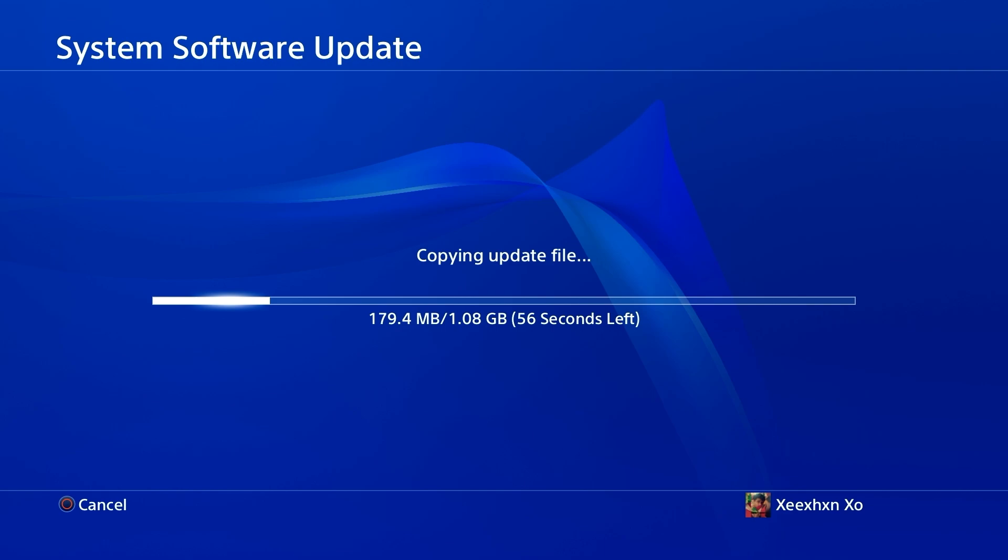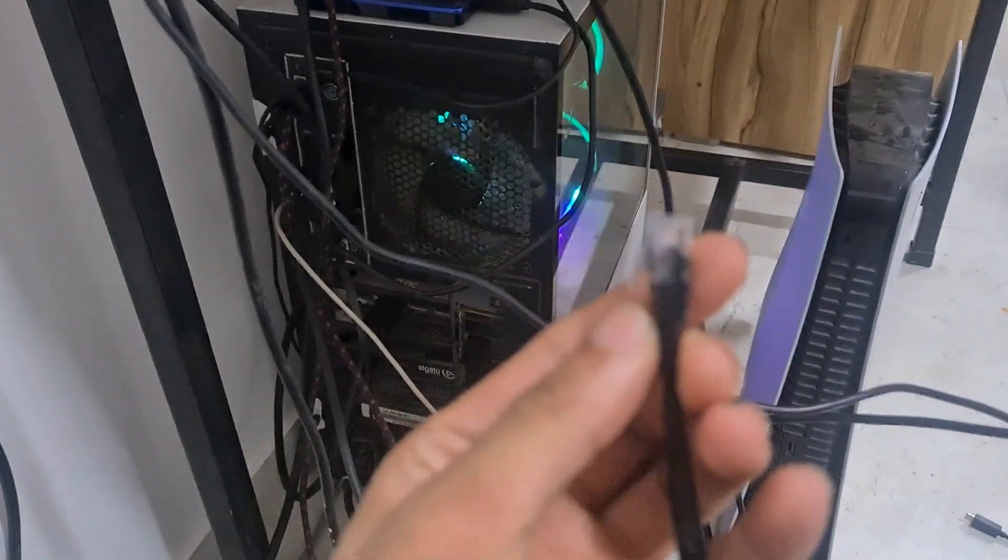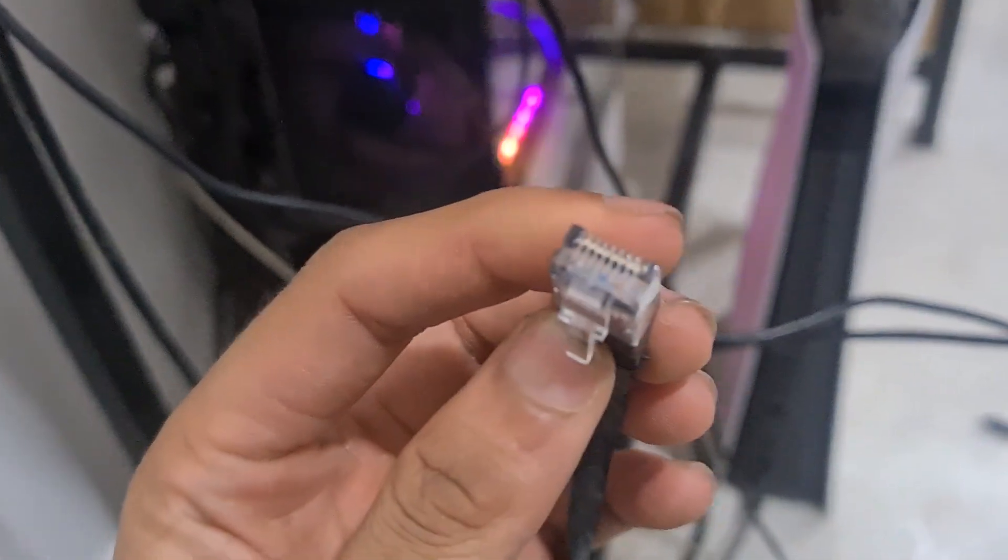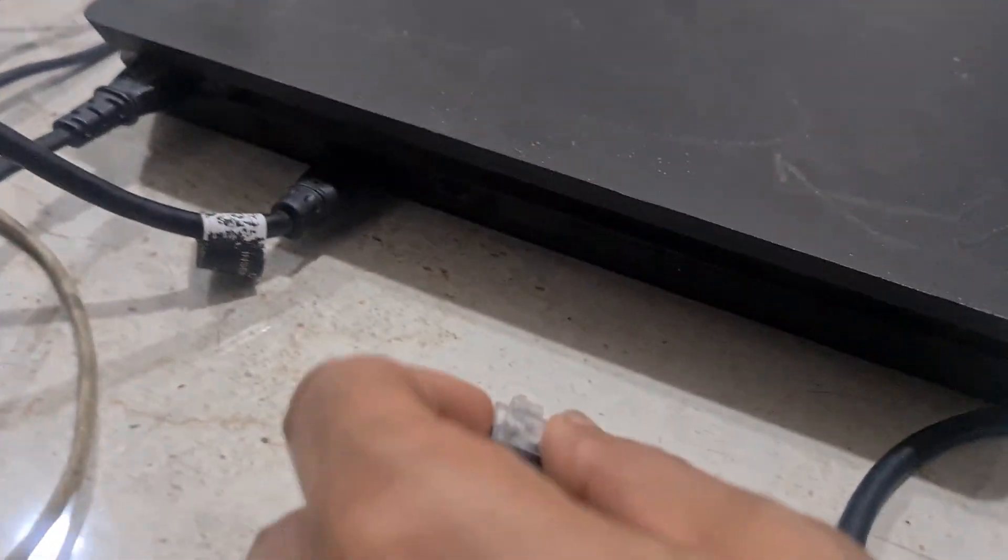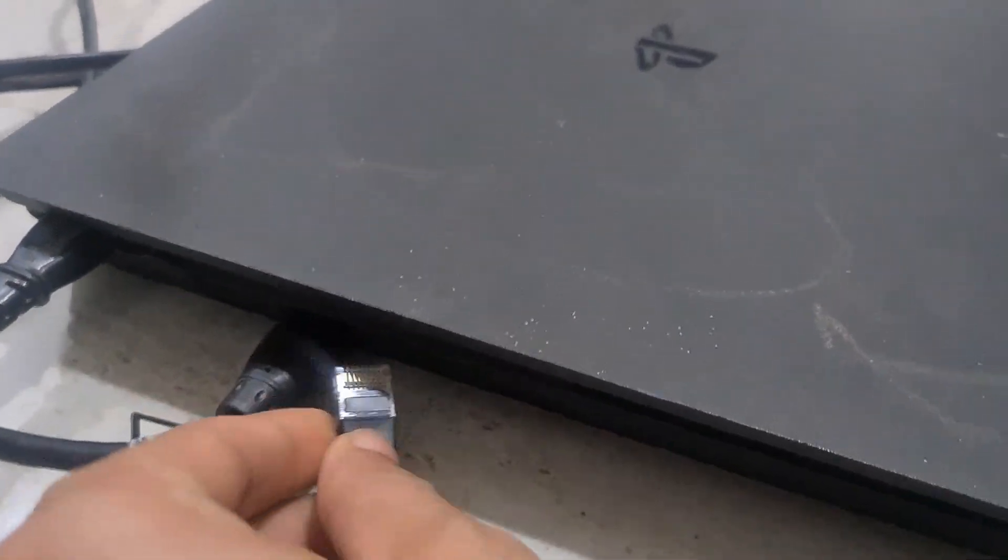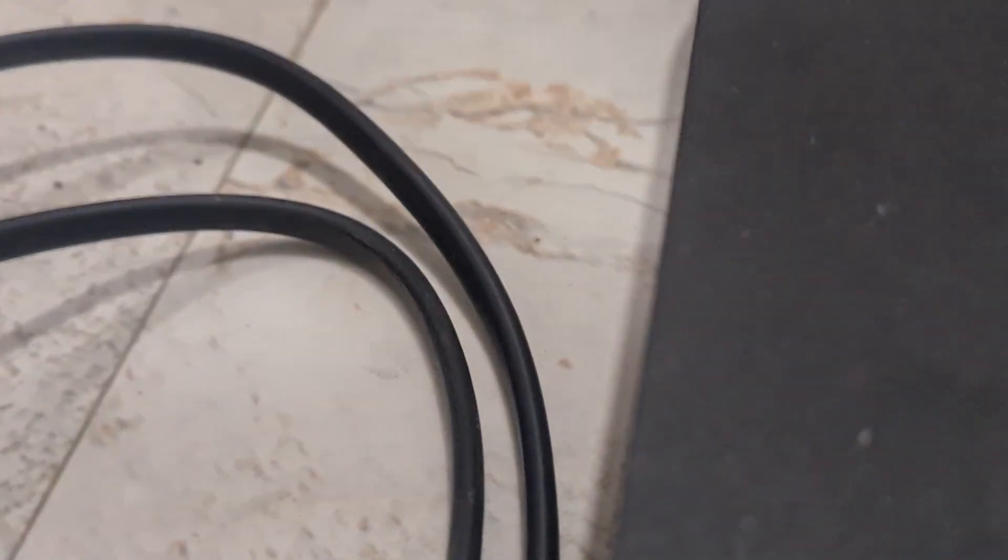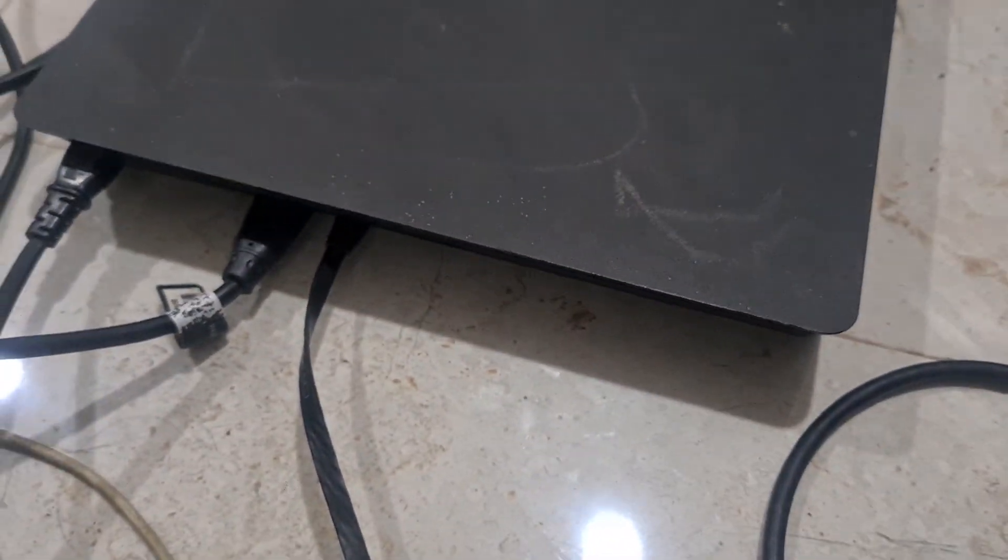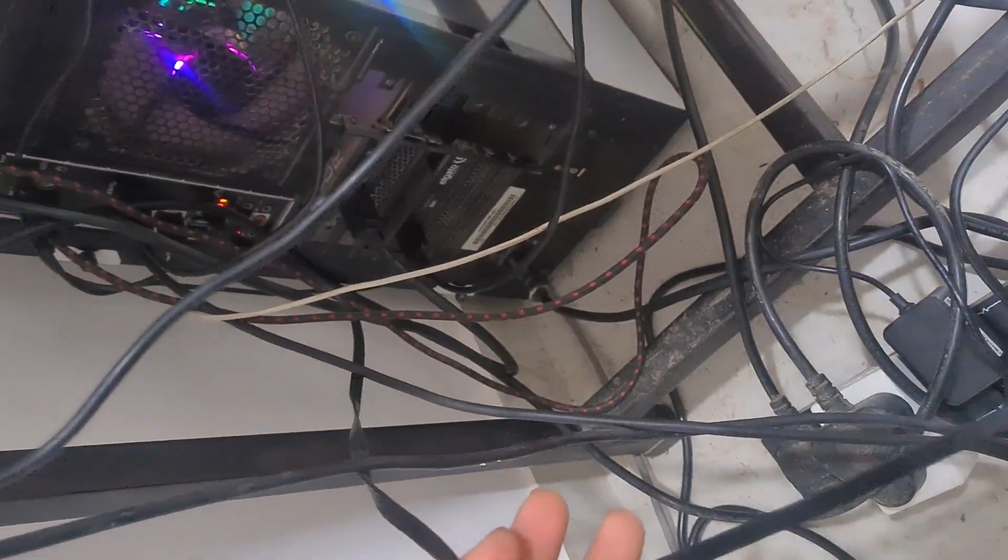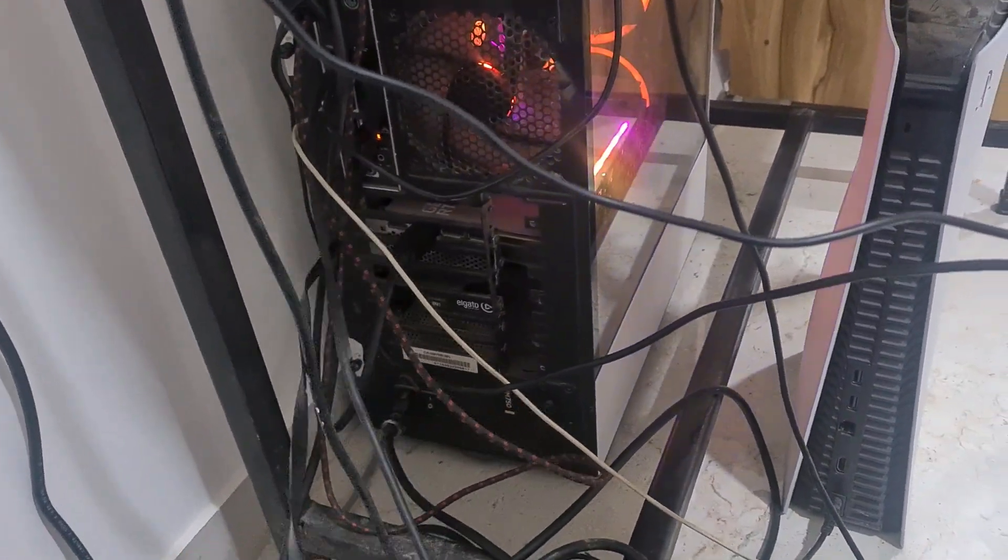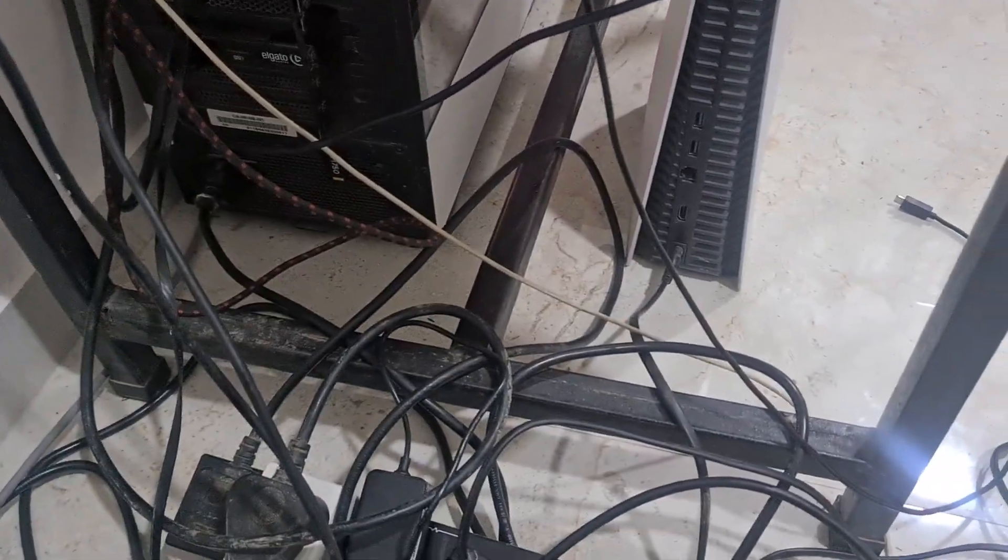Updating might take two or three minutes. Once the update is done, you're going to have to connect one end of an ethernet cable into your PC or laptop and the other end into your PlayStation 4. It should be like this - one end of the ethernet cable on the PS4 and the other end on the PC or laptop. This is important, this is the most important thing.